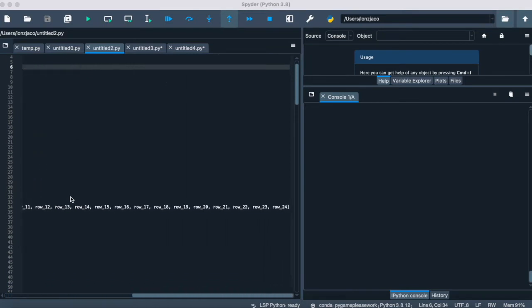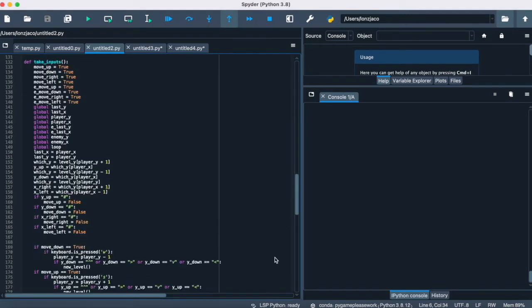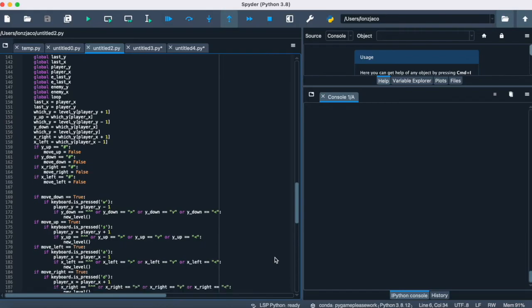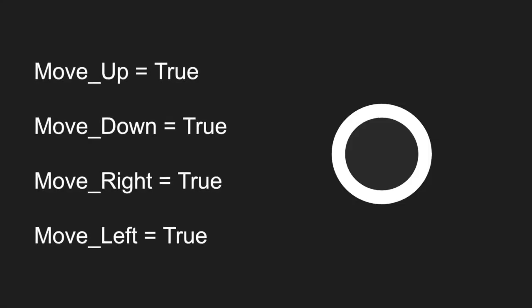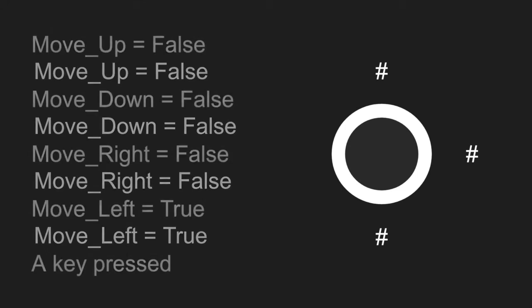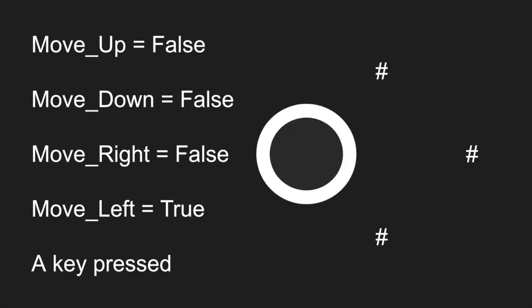To move, the player enters W, A, S, or D, which is interpreted using the keyboard module. To make the walls work, I created Boolean values for whether or not the player can move up by looking for the list values above, below, left, and right, and checking what they are. If the player can move there and the inputs to do so are high, then the value will be changed accordingly.